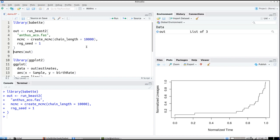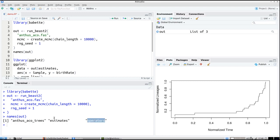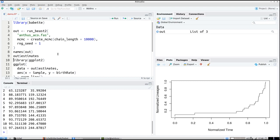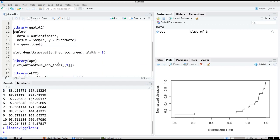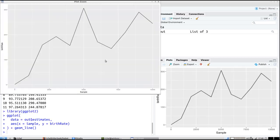It then converts all the output files to data we can use in R. The output is a list of three items: one called 'ancestral_trees' which are the trees, 'estimates' which contains the parameter estimates, and 'operators' which contains the operator acceptances during the MCMC run. You can access out$estimates to see a data frame with all the parameter estimates. Let's plot those using ggplot2 — using the sample index as the X value and plotting it against the birth rate. And if we zoom in, this is exactly the same curve that was shown in Tracer.